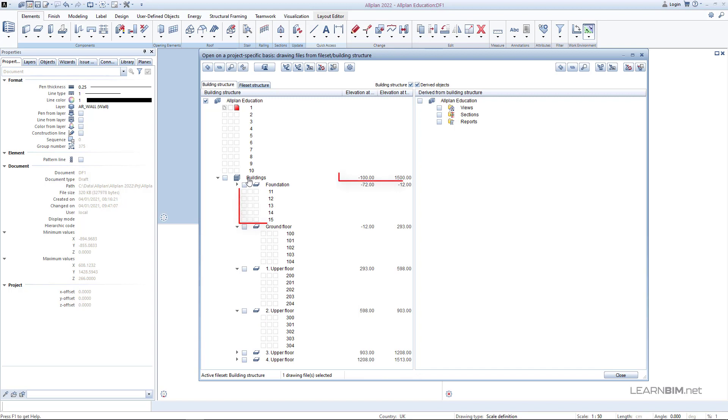The min and max project elevation values are assigned to the drawing files that are not assigned to any of the stories. Remember that you can later change any of these values. Thank you for your time and see you in the next video tutorial.